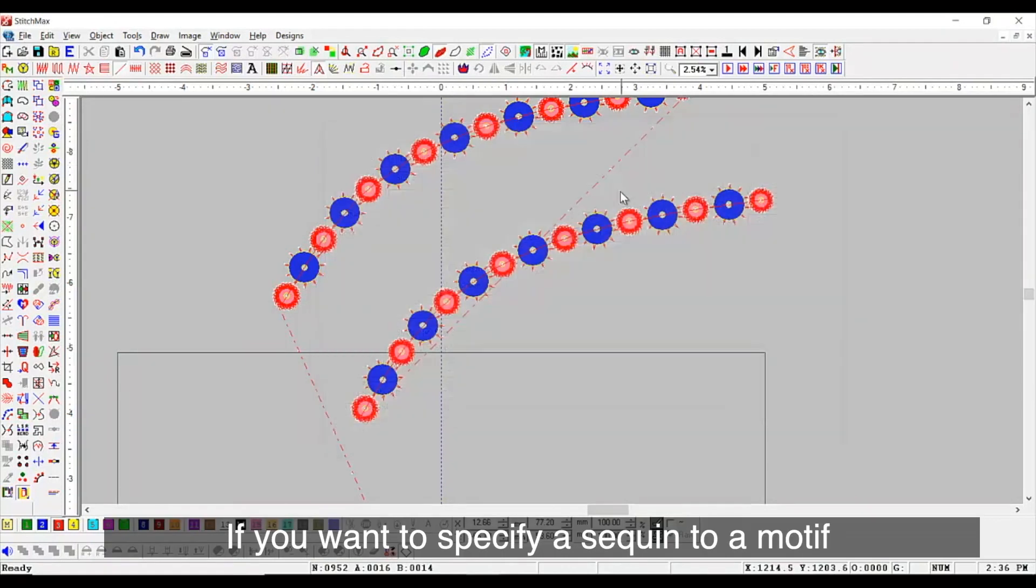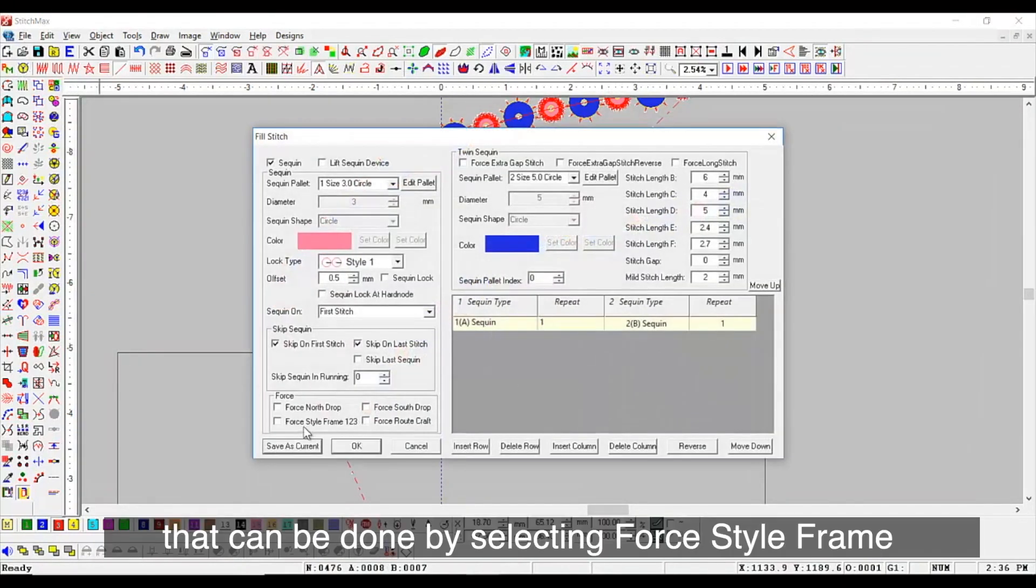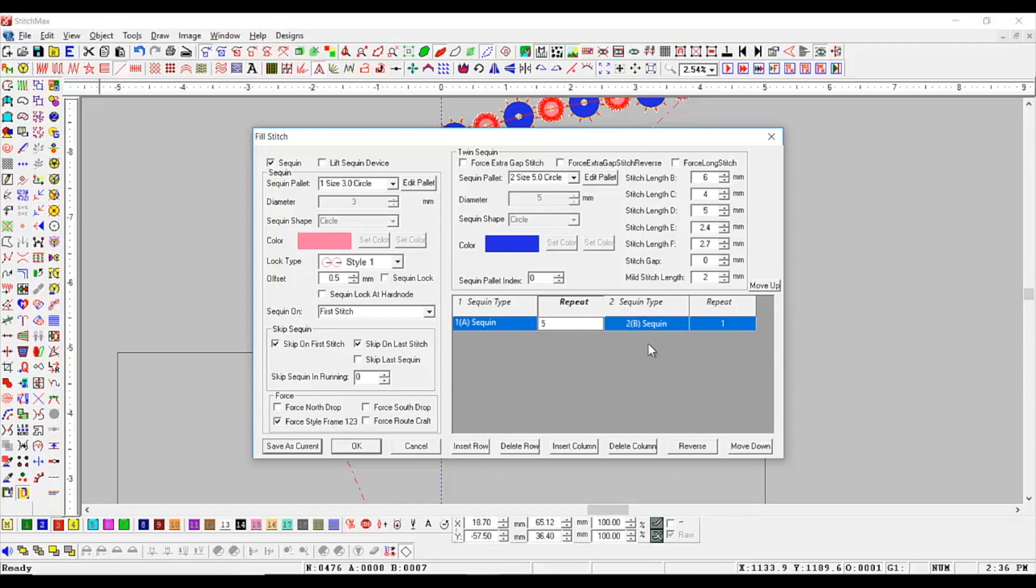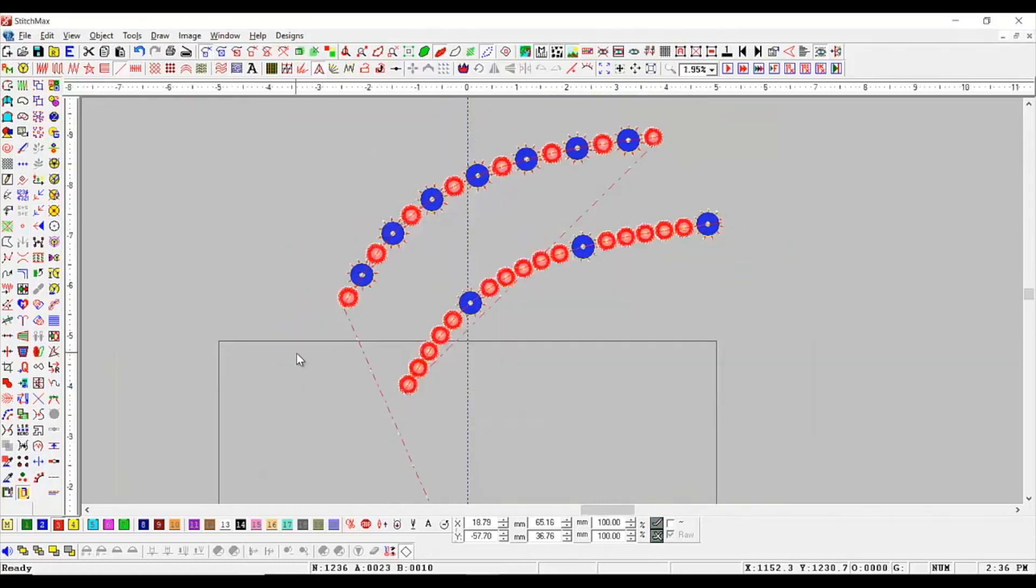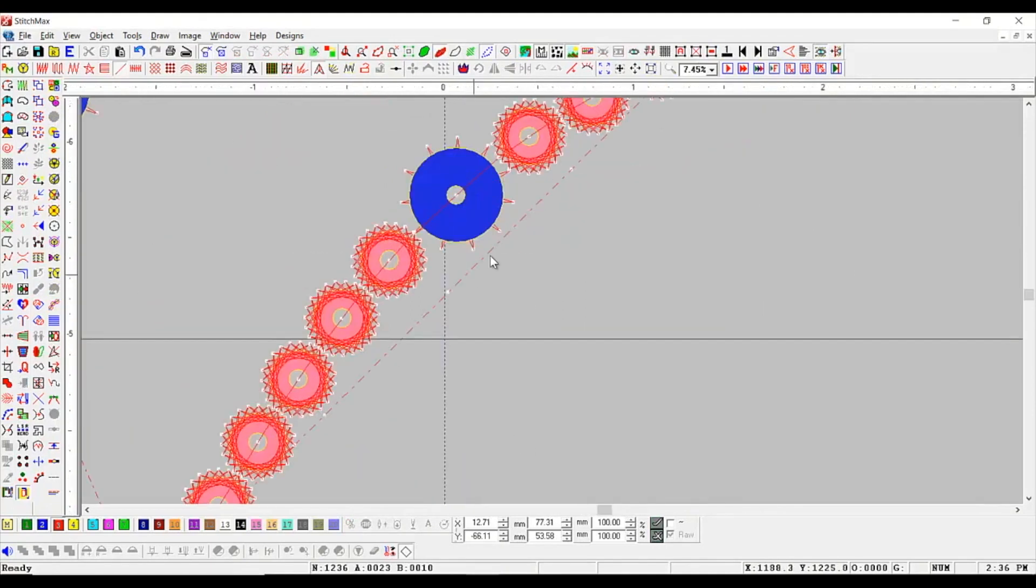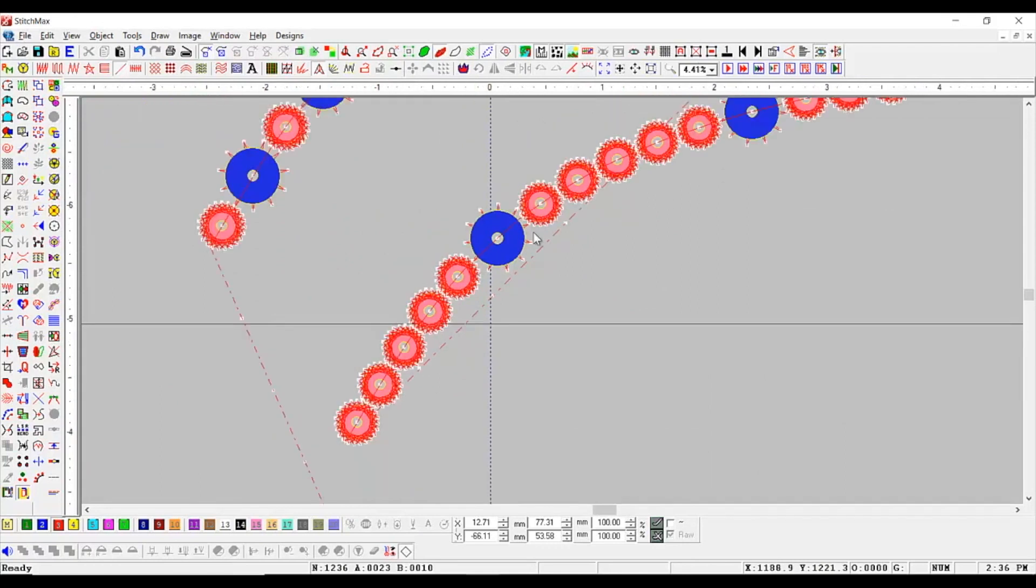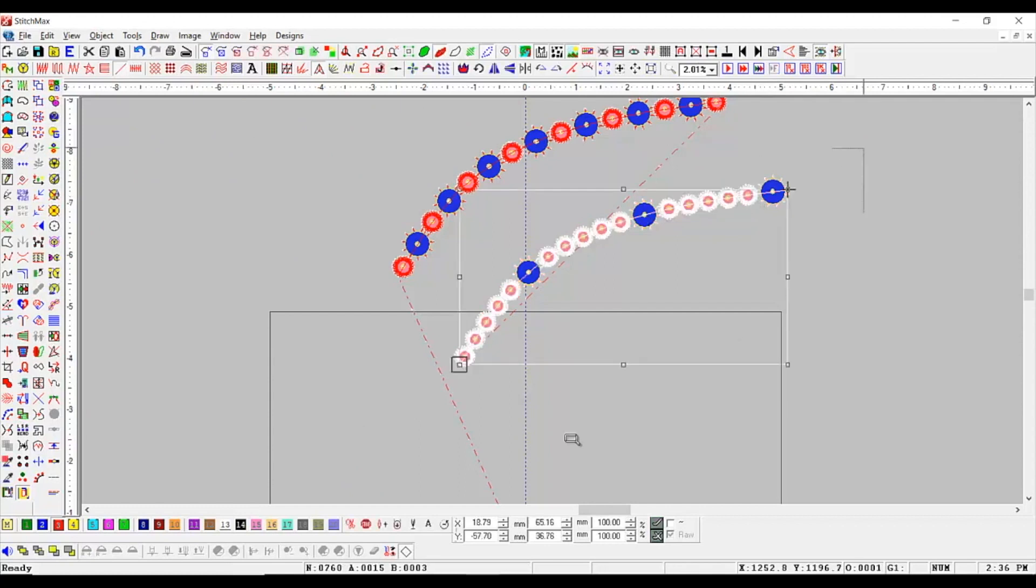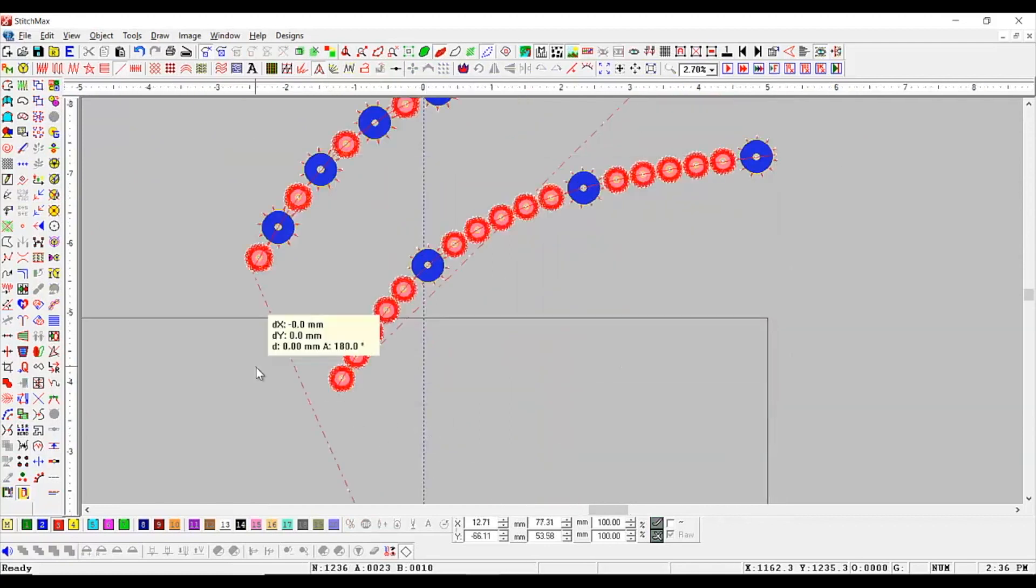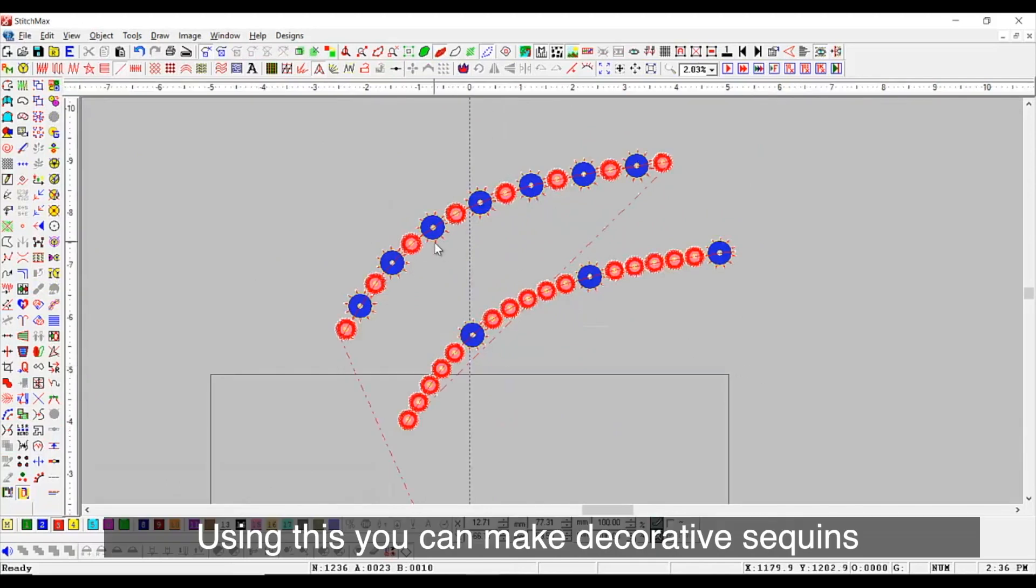If you want to specify a sequin to a motif, that can be done by selecting for style, frame. Using this, you can make decorative sequins.